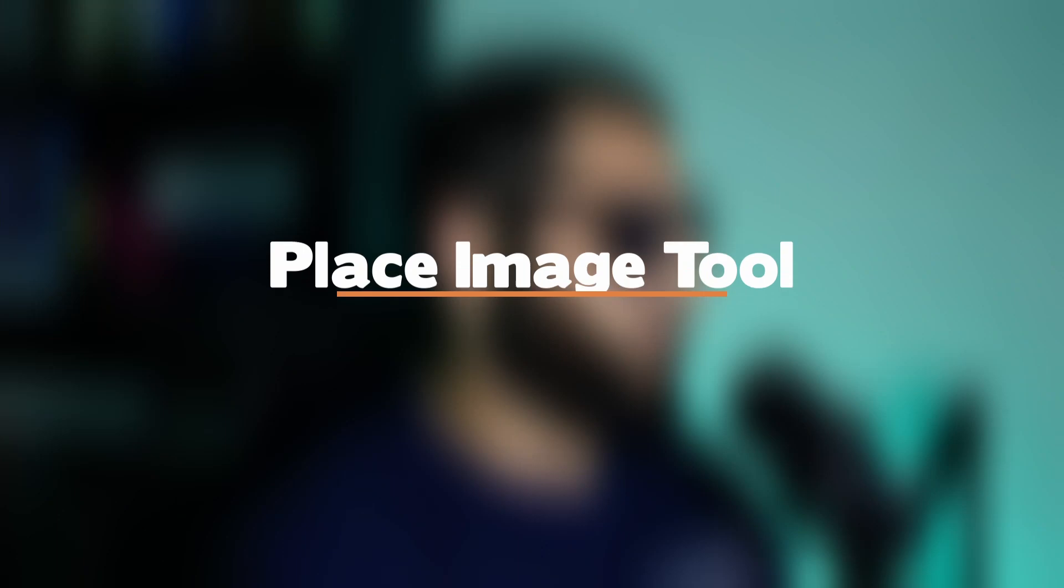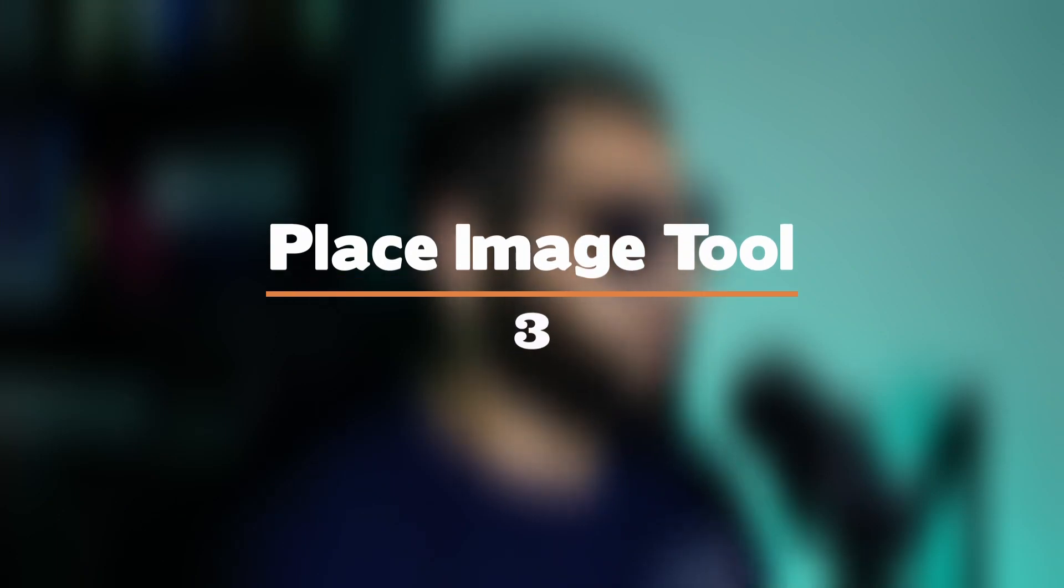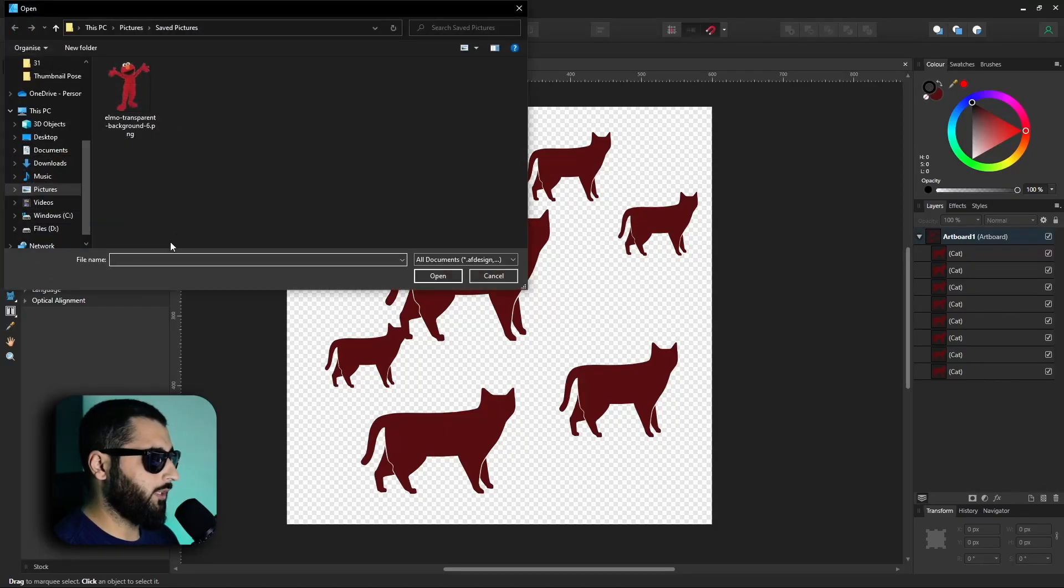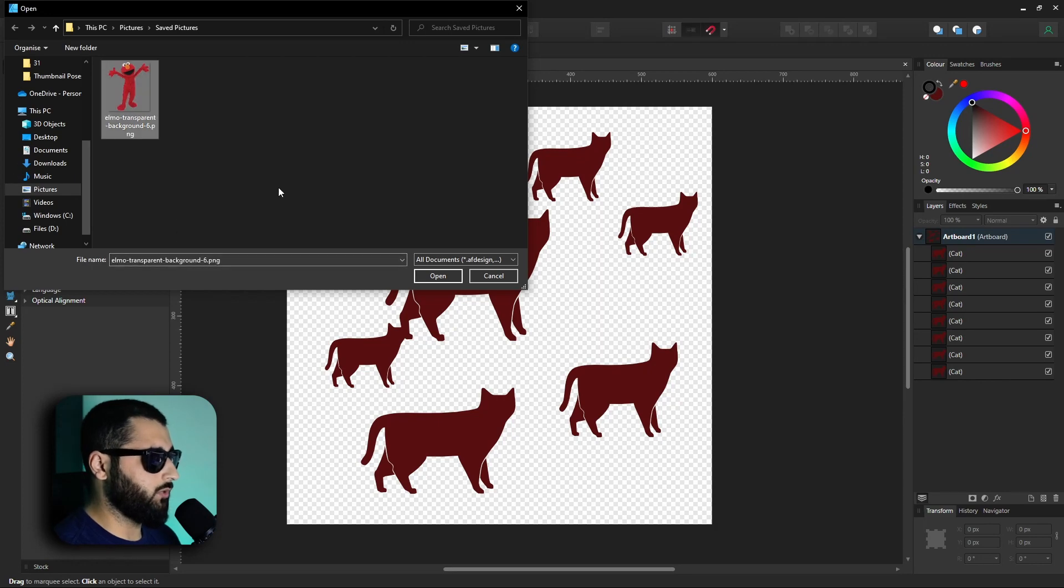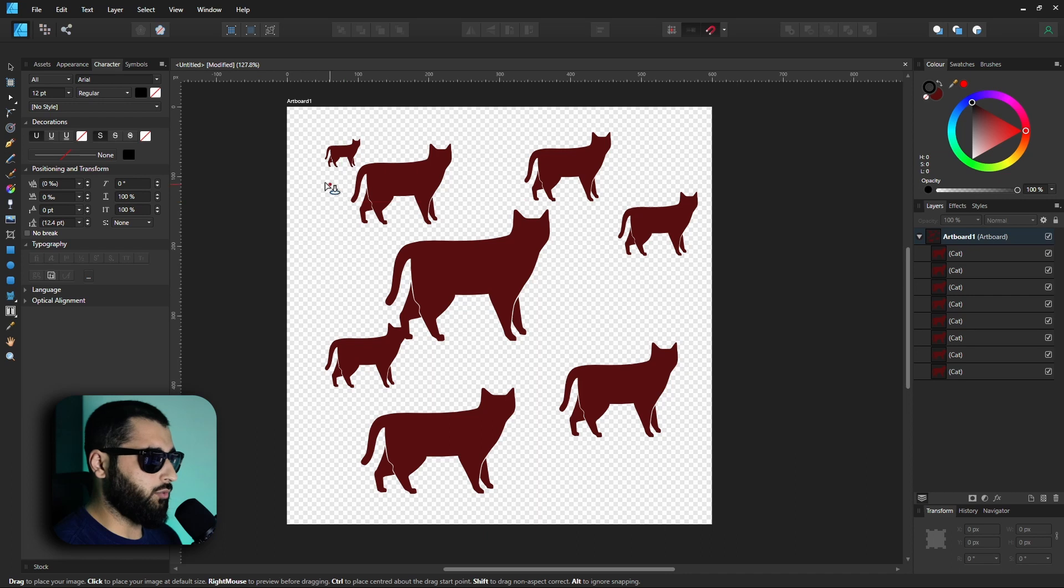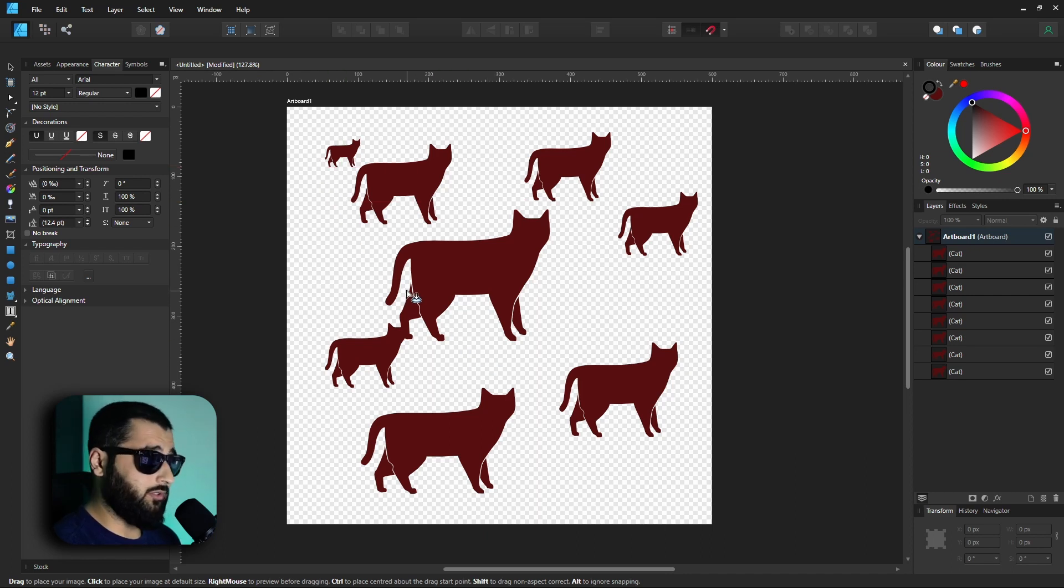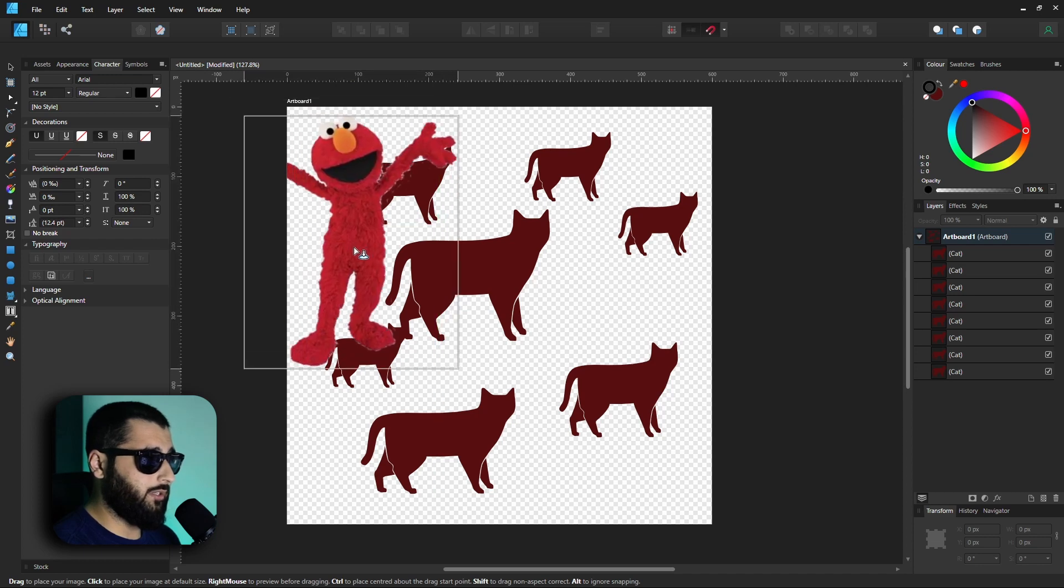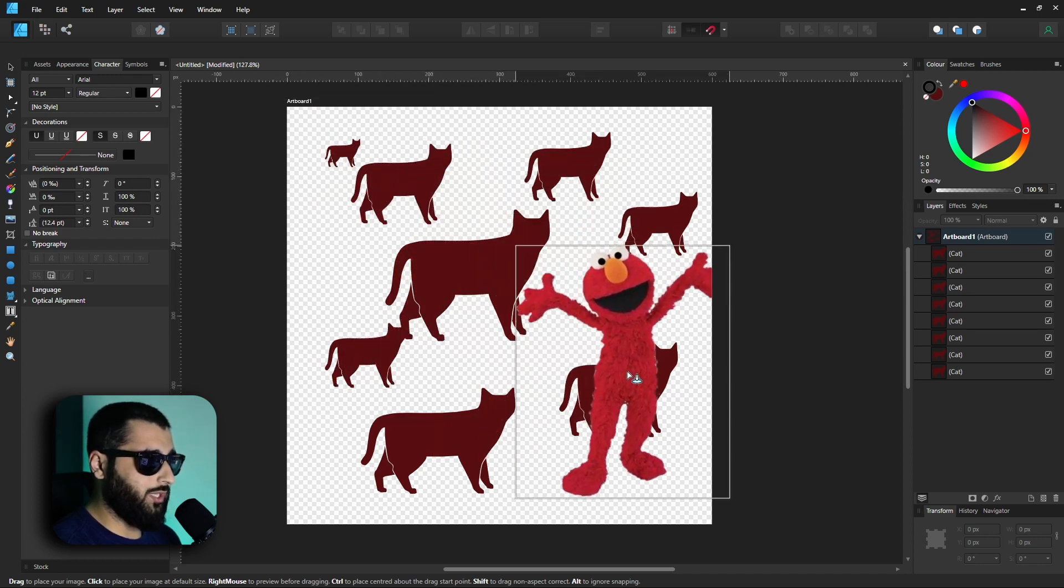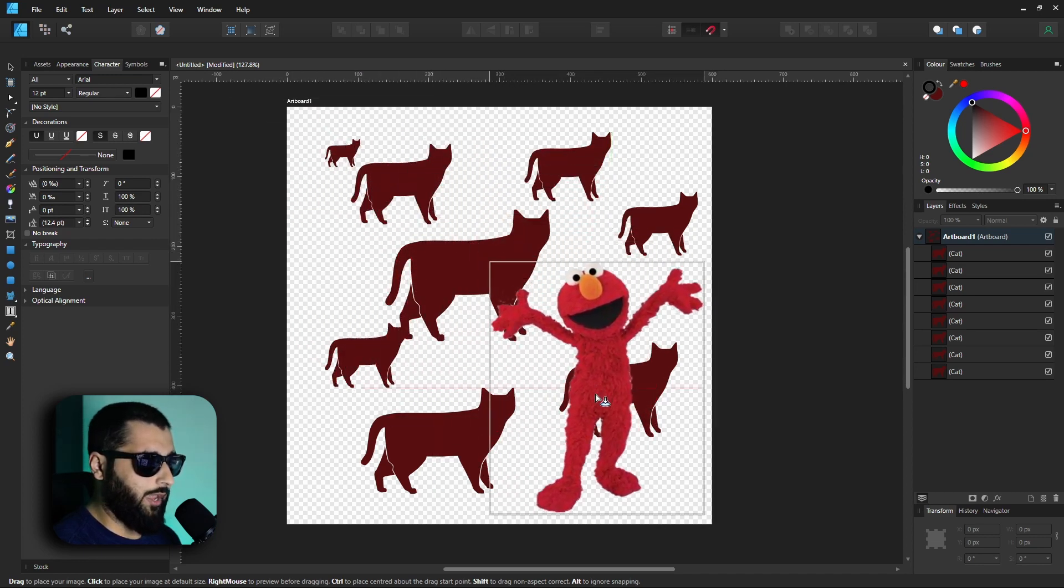We're burning through these really quick. Let's go on to number three, which is the place image tool. If we select the place image tool, it'll ask you to select an image. We'll select this image right here and hit open. Now nothing actually happens until you left-click and draw where you'd like the image to be placed. However, what you can do is if you right-click, you can actually preview what the image would look like and